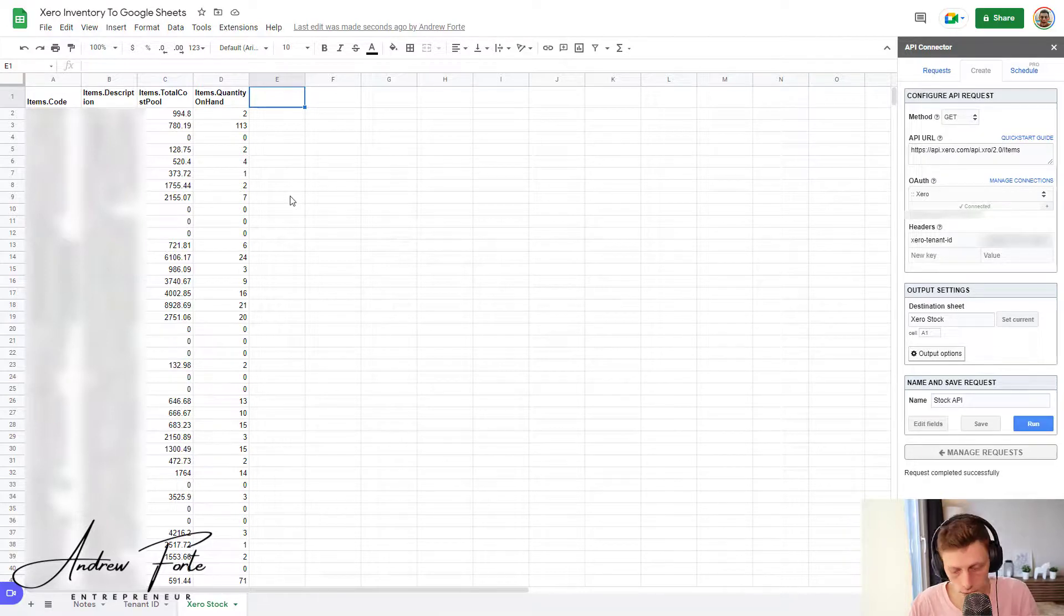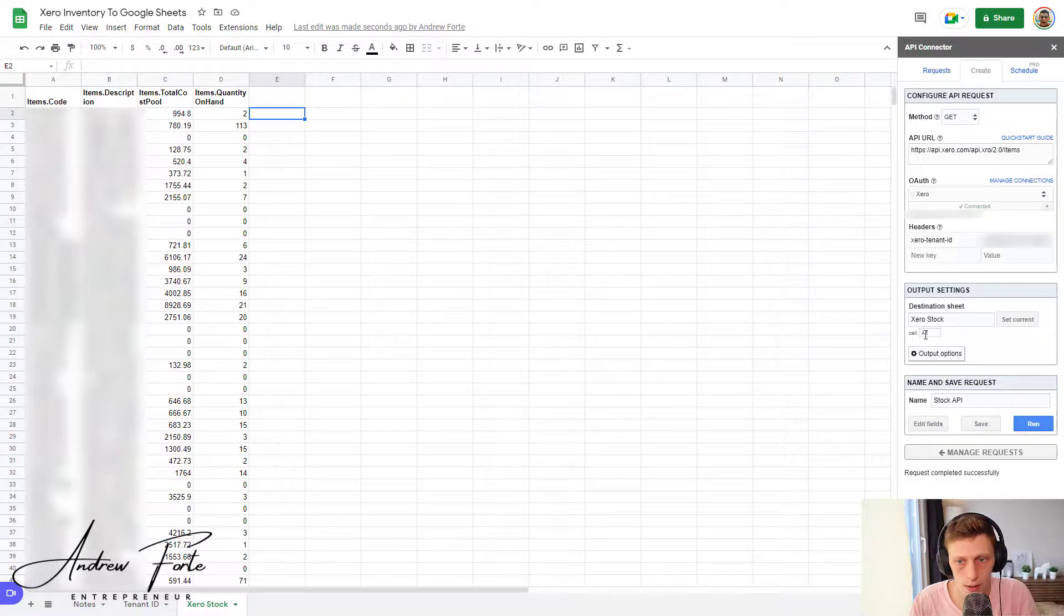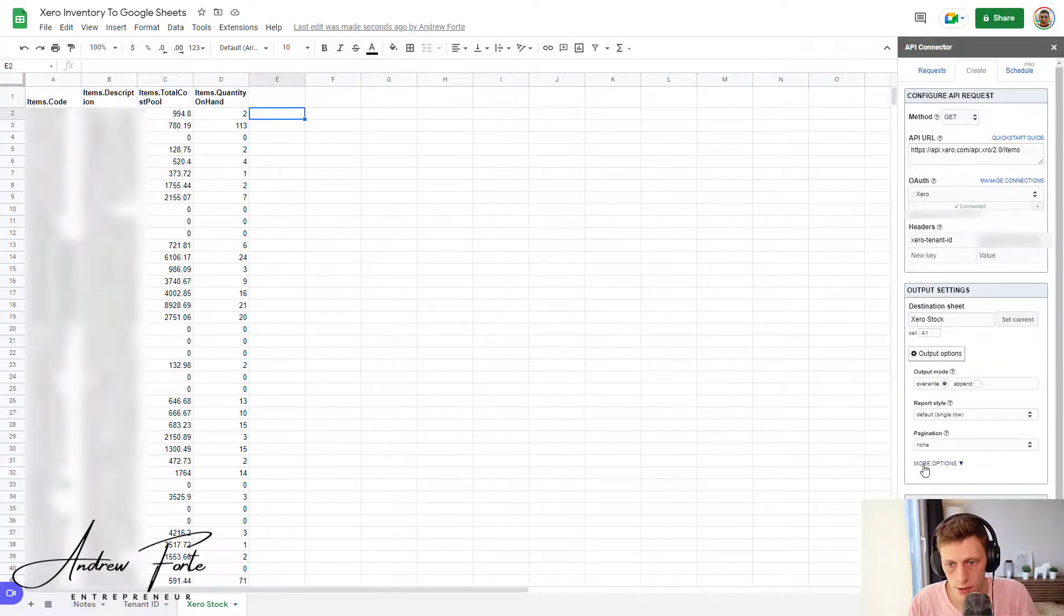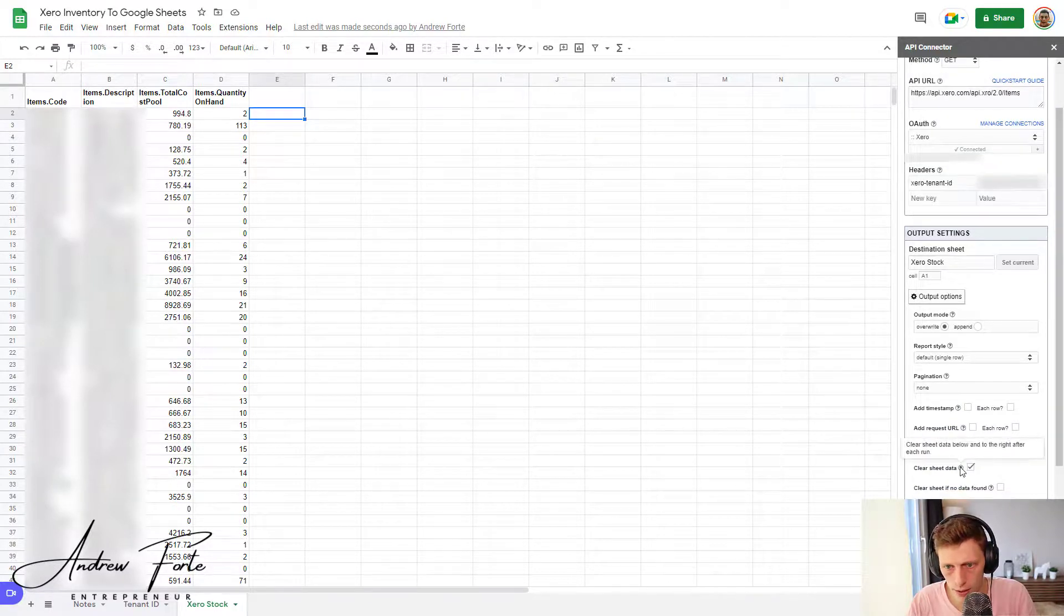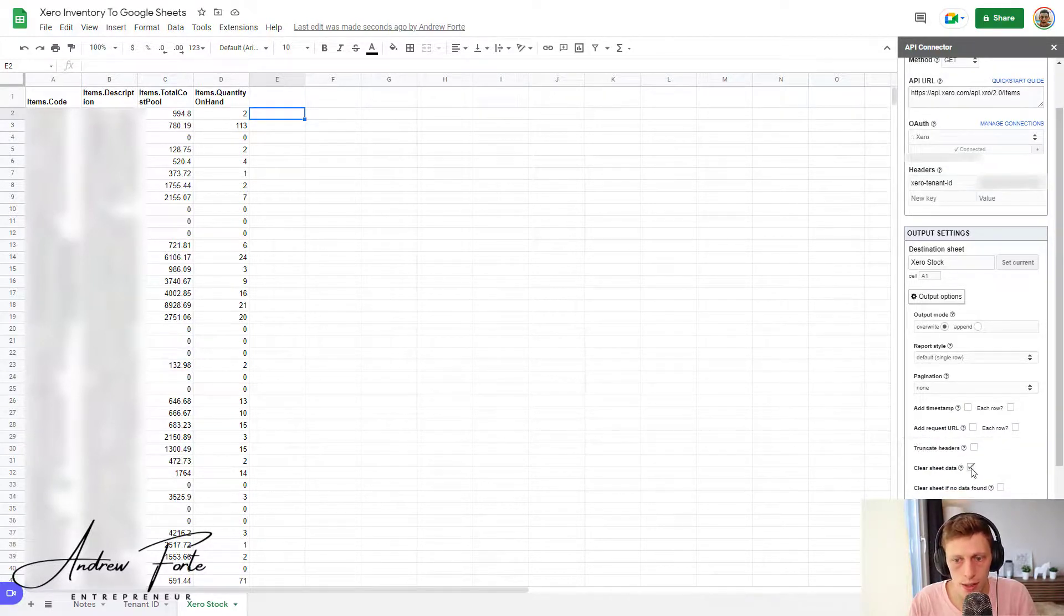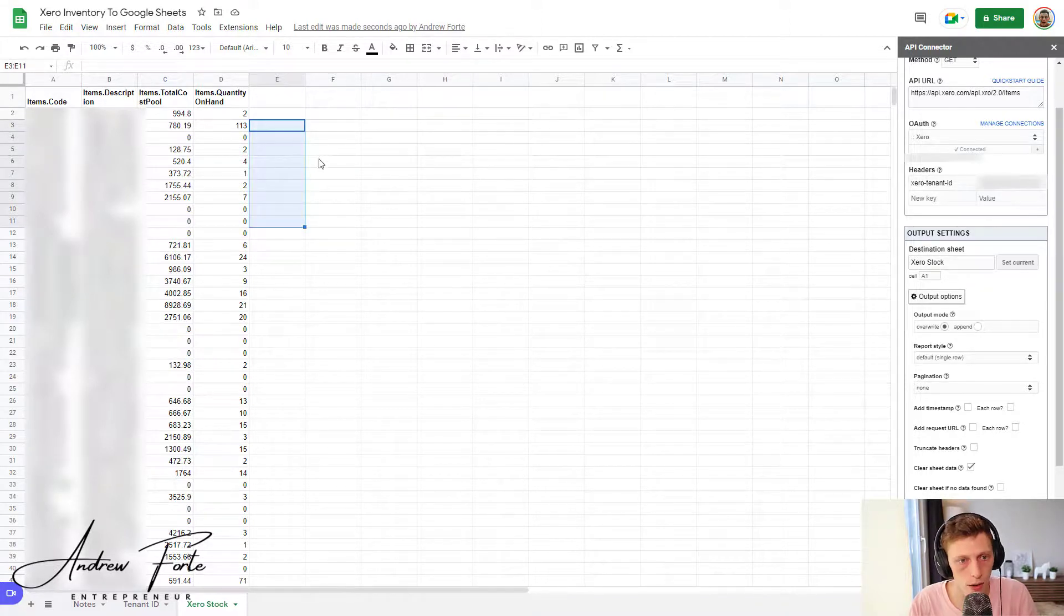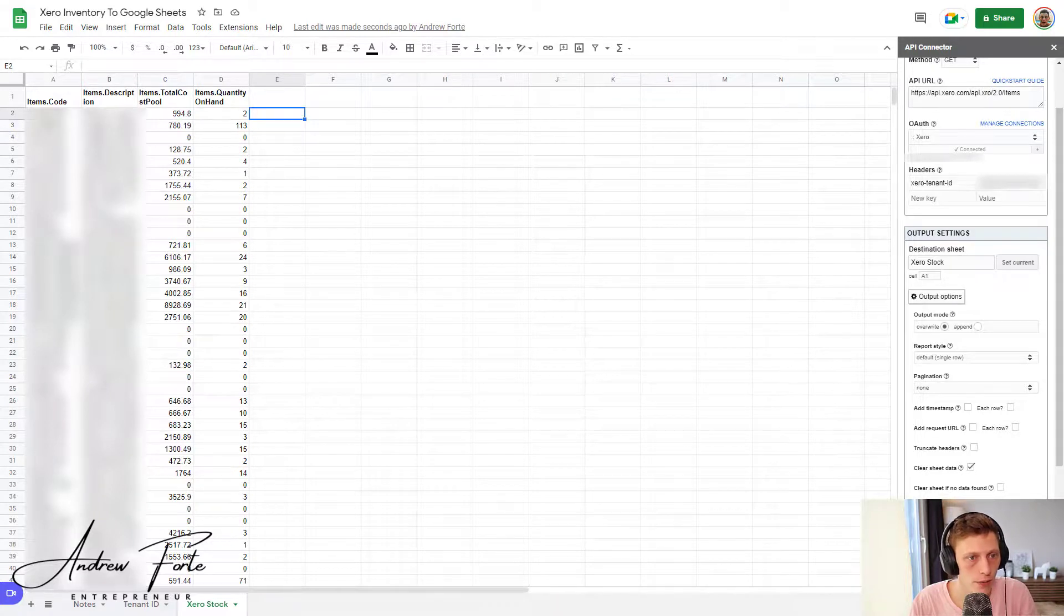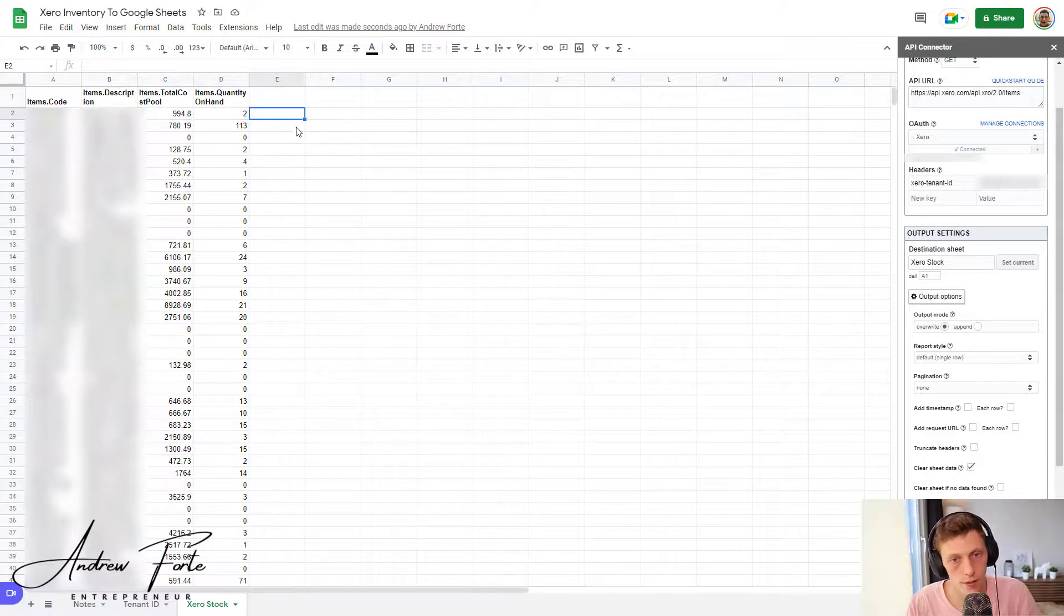And then what you can do is you can now actually do some formulas in some occasions here. But what you have to do is just change it to over here, just clear sheet data. So unselect that if you want to add any formulas on the sides of the data, sometimes handy. So if you wanted to work out the average cost of an item, then you would just divide the total cost pool by the quantity on hand, you'll have your average cost.